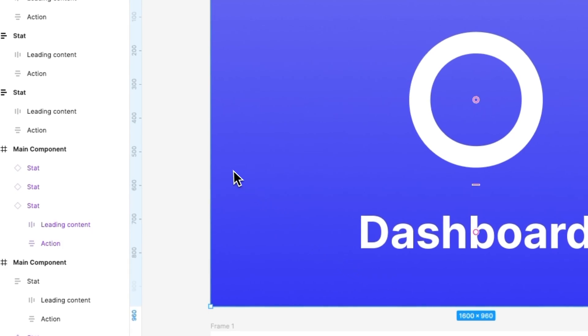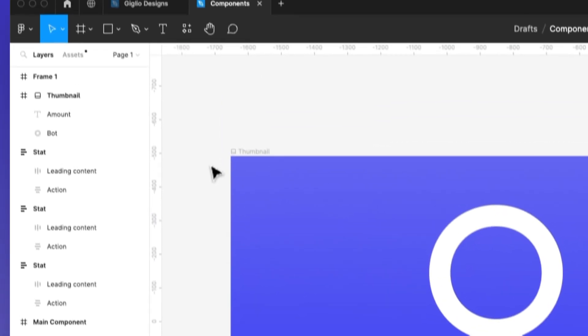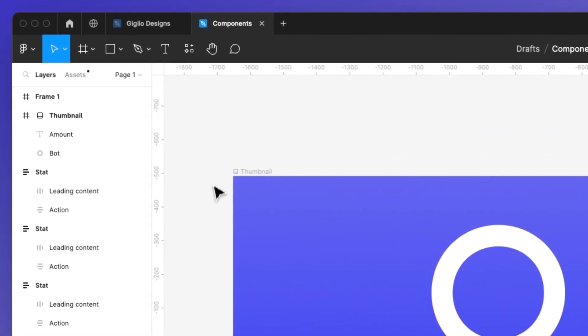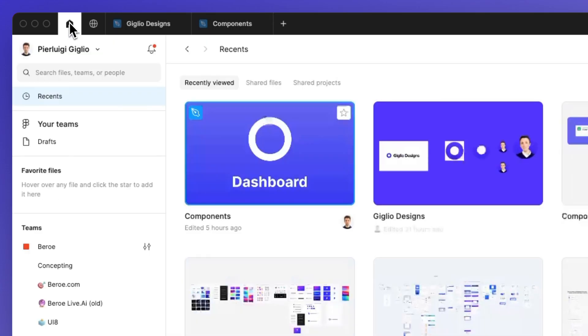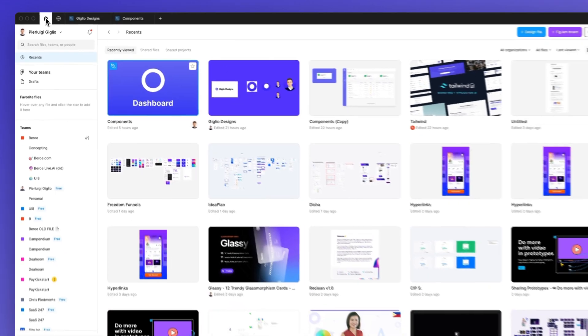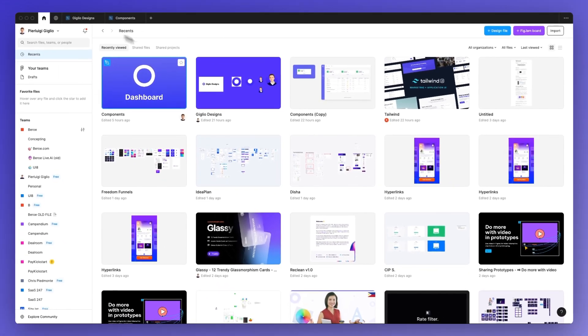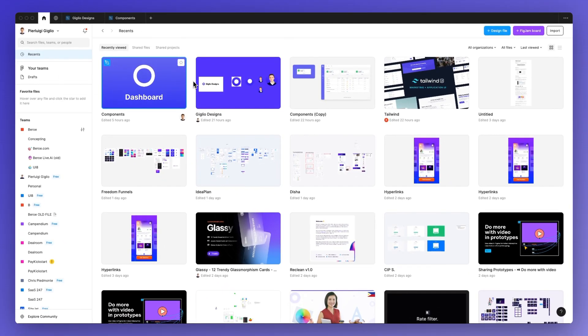Now, this might take a moment depending on the file size, but you should be able to go back to your Figma home screen and successfully see the new thumbnail.